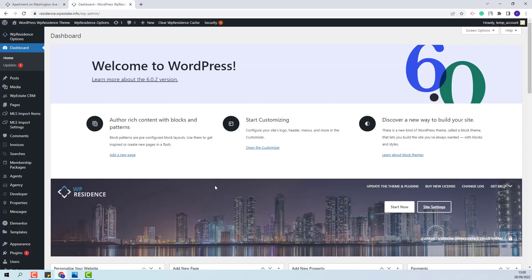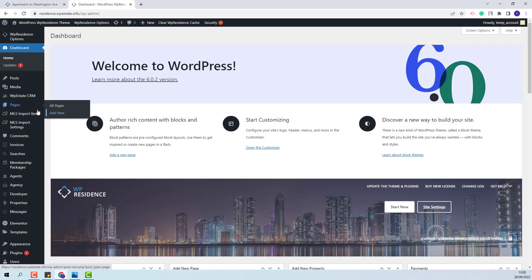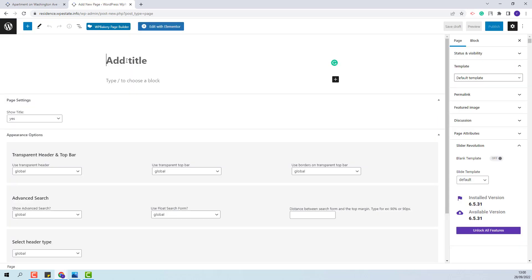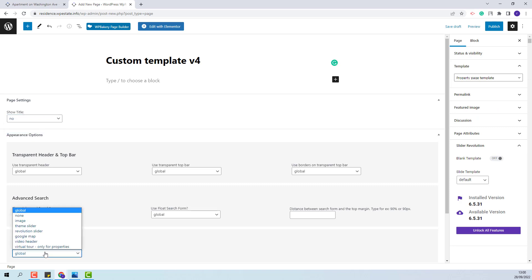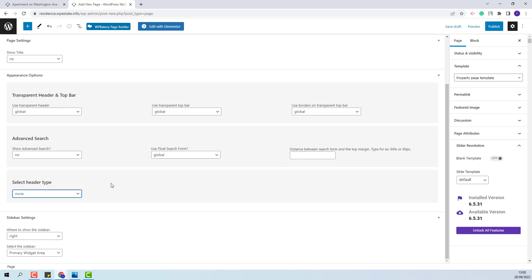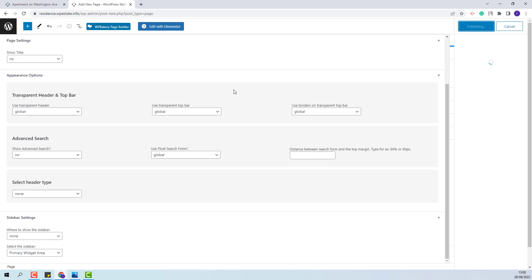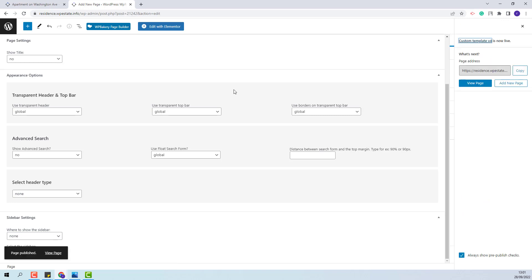On this domain I have the team and the team included plugins, and next I will start building the custom template. First I will create the page for the custom template. I will go to Pages, Add New. I will add the page title, assign the property page template, disable the page title, header, and also disable the page sidebar. I will publish the page. Since I will create the custom template with Elementor, I will click Edit with Elementor.